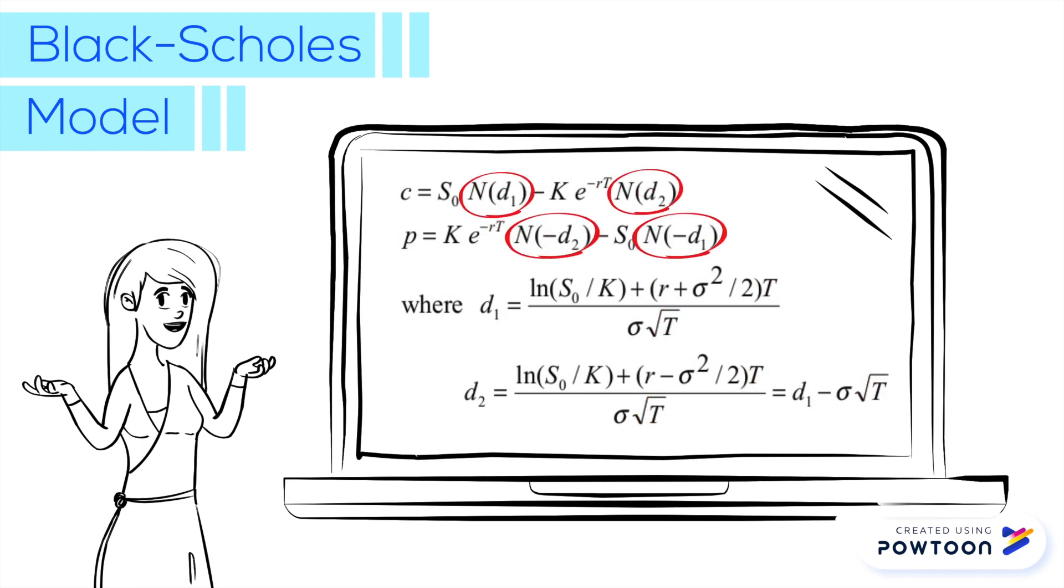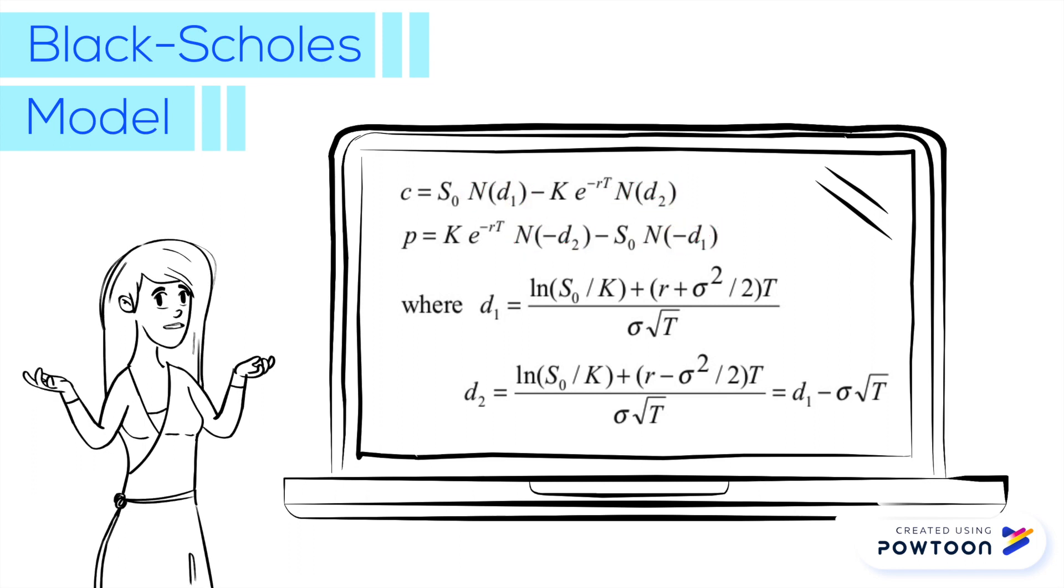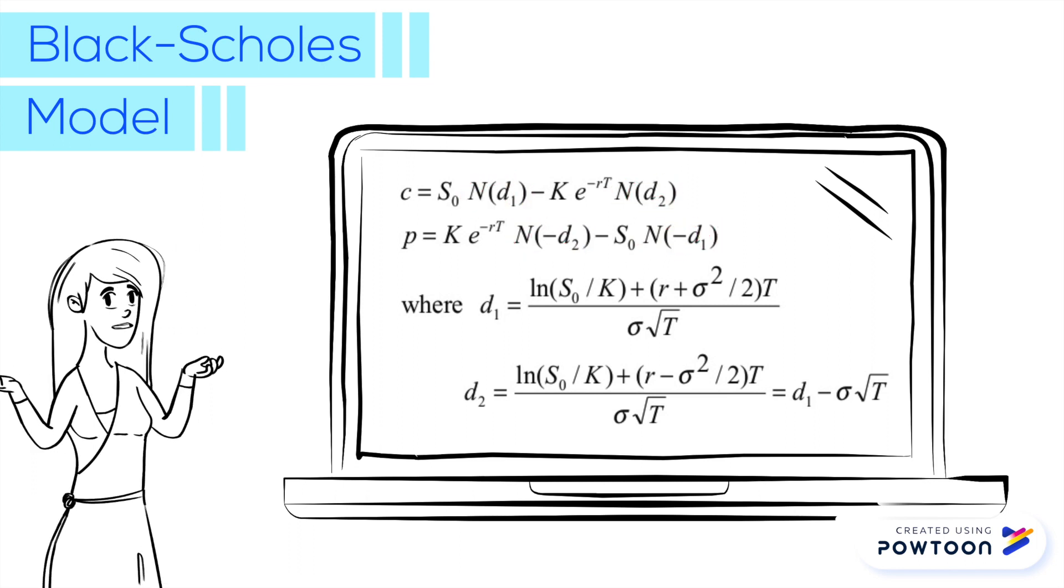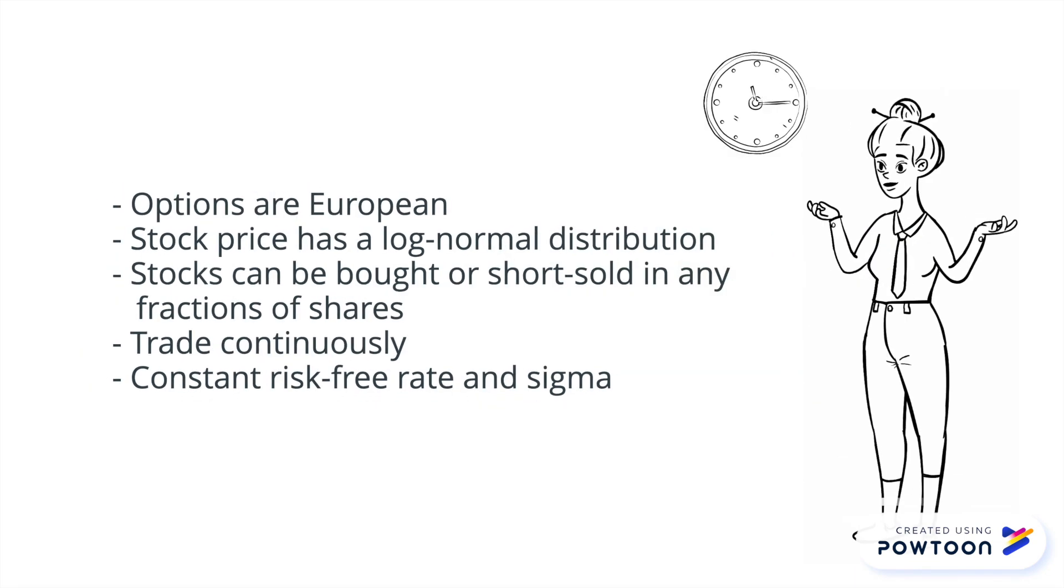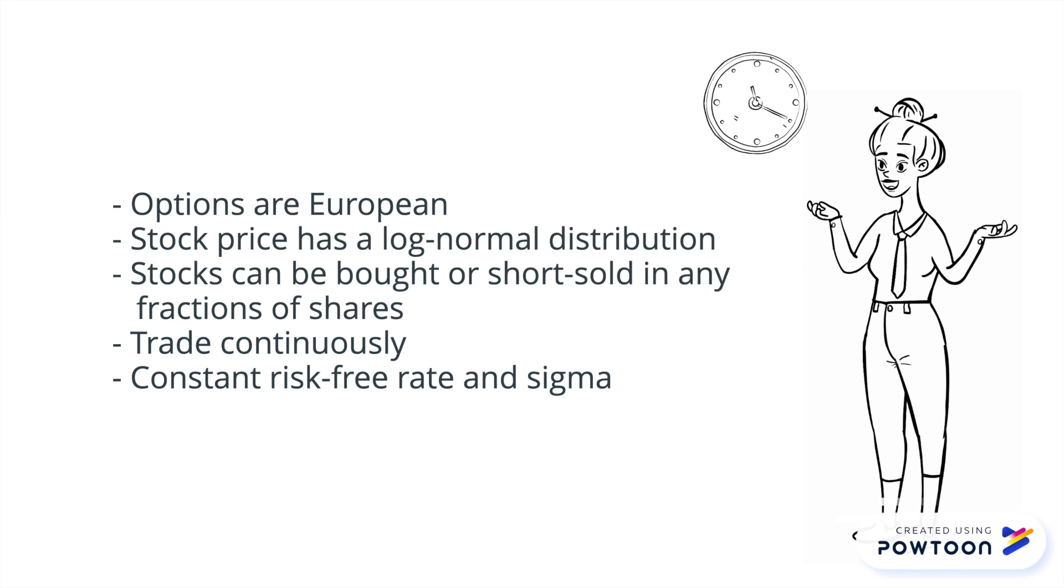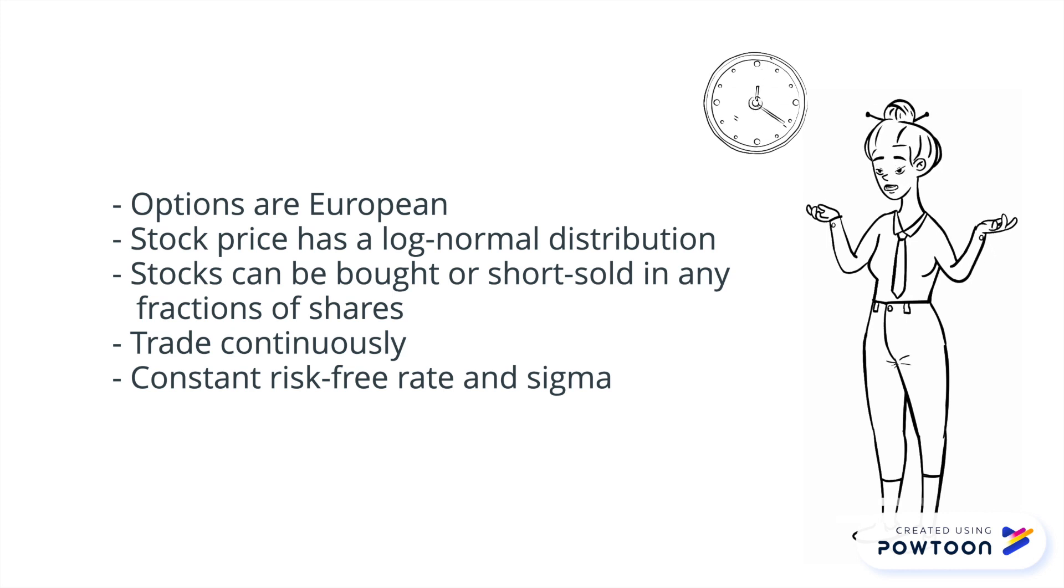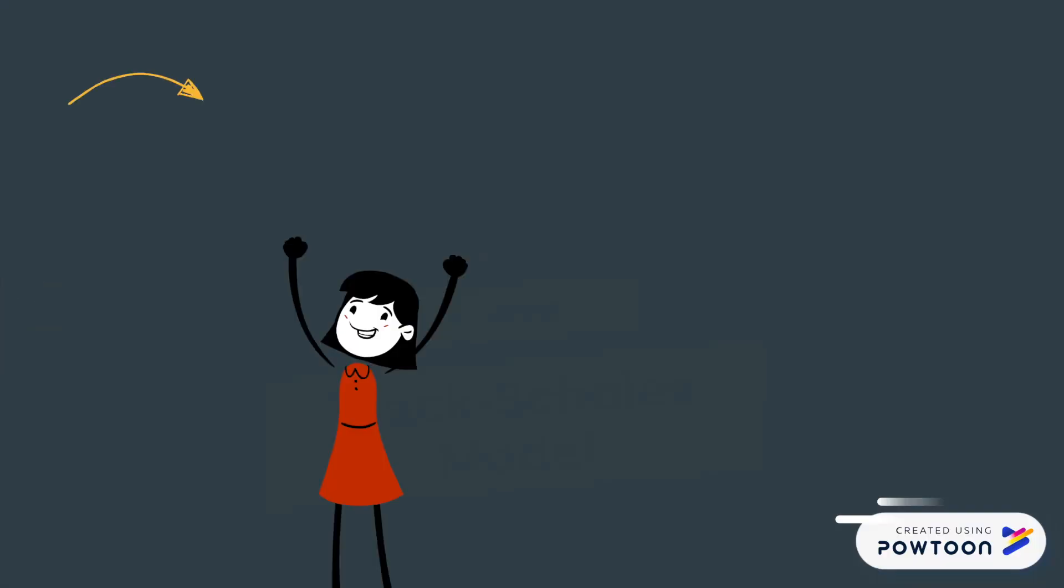The function N that appears in the formula denotes the cumulative function of the standard normal distribution. However, there are assumptions behind the model. Obviously, these assumptions are not met in reality, but the Black-Scholes model offers you the best way to price options for now.